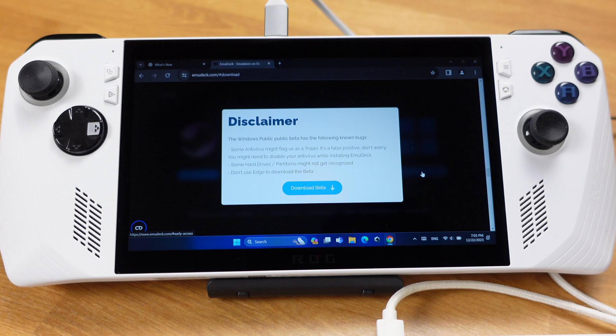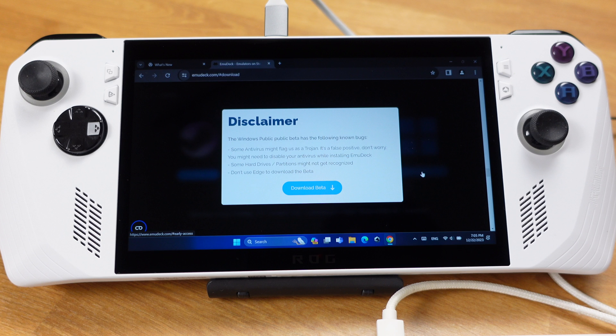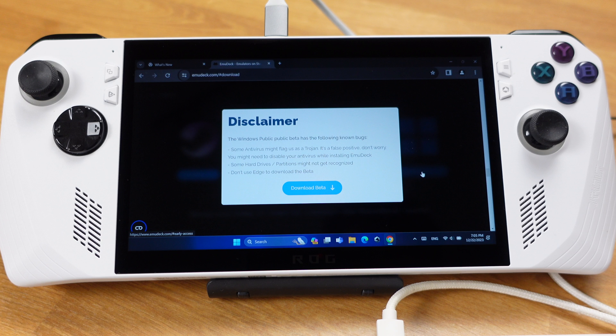This disclaimer informs you that your antivirus might treat EmuDeck as a virus. In such case, you will need to disable your antivirus while installing EmuDeck. Additionally, it mentions that some drives may not be detected, but I didn't experience any of those issues on any of my three devices. The last point states that downloading EmuDeck with Microsoft Edge could lead to issues. However, I have downloaded EmuDeck multiple times with Microsoft Edge and encountered zero issues.